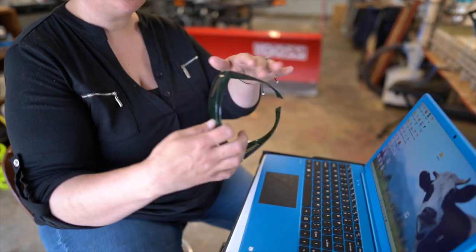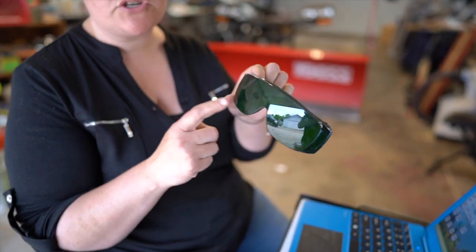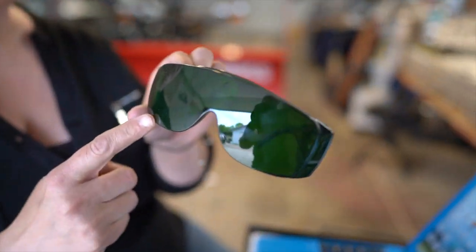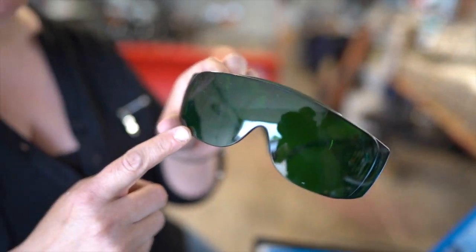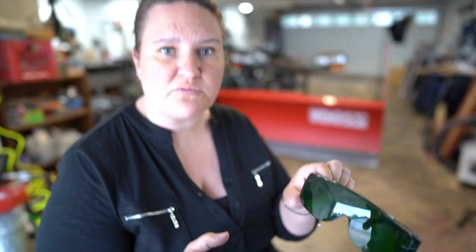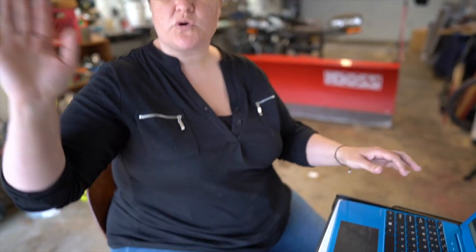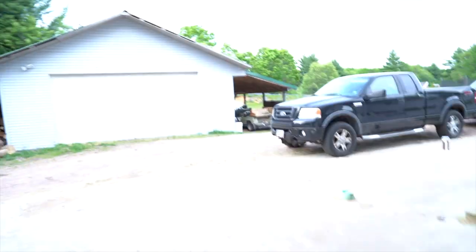A couple of things you're going to need though, is you need to always make sure that you wear these glasses that it comes with. Very important when you're using your laser. And then also make sure that you're working in a well-ventilated area.